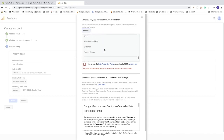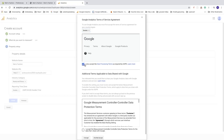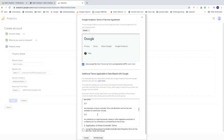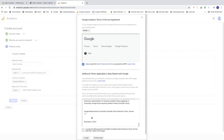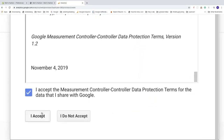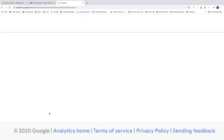After reading the agreement, if you agree, check the box that says 'I also accept the data processing terms as required by GDPR'. You also need to accept these terms. Then click 'I Accept' to confirm, and again click 'I Accept' on the next prompt.